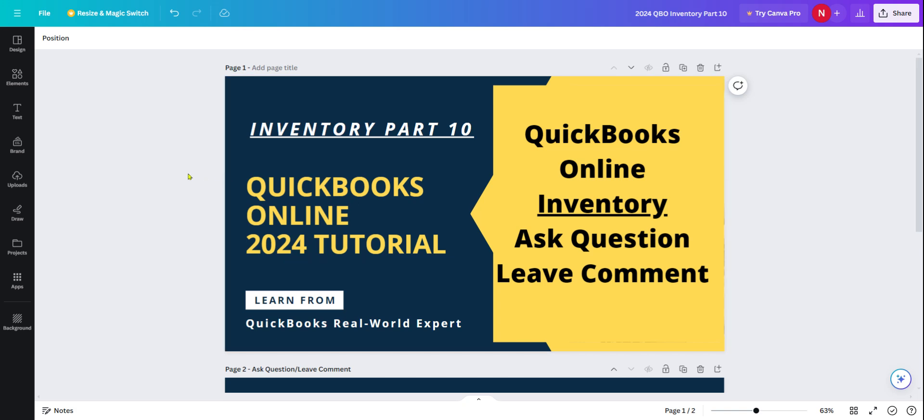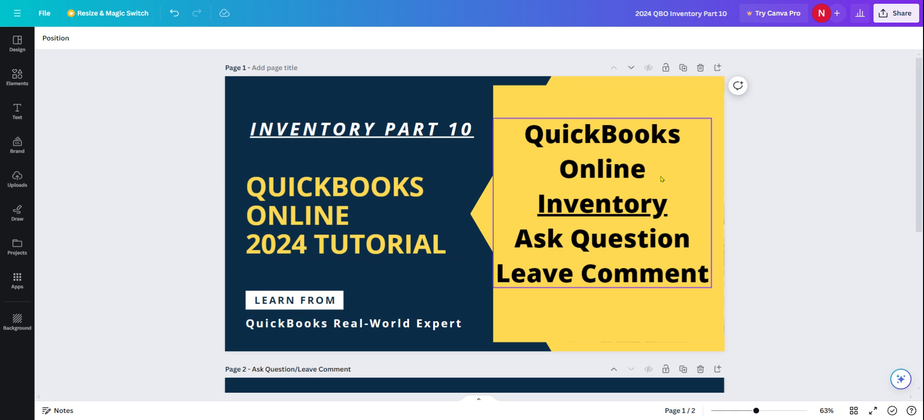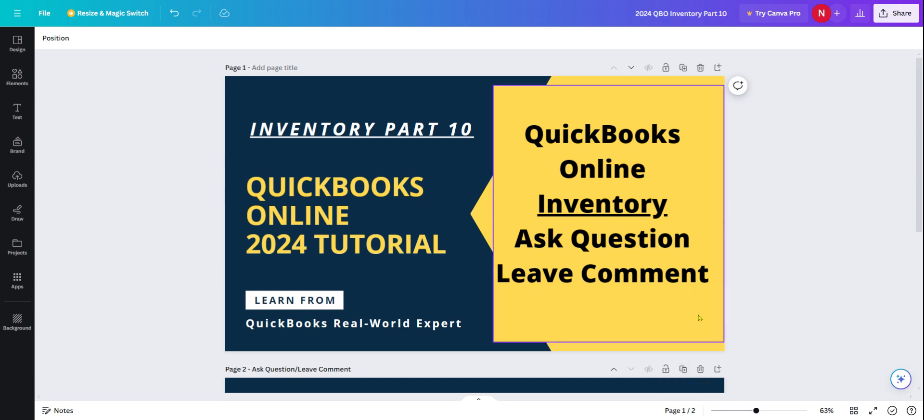Thank you for watching this video. This video is Part 10 and the final video of QuickBooks Online Inventory. In this video, I'm going to go through what I covered from Part 1 through Part 9, and if you have any questions or want to leave comments, you can do it on Part 10.